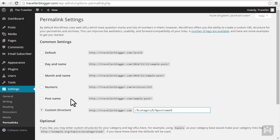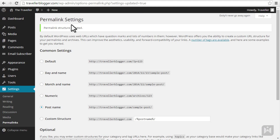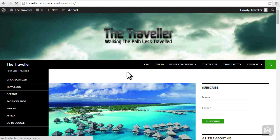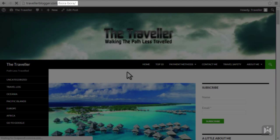Select a setting you prefer then click save changes. After refreshing our post we can see the URL has now changed to the site URL followed by the post title.